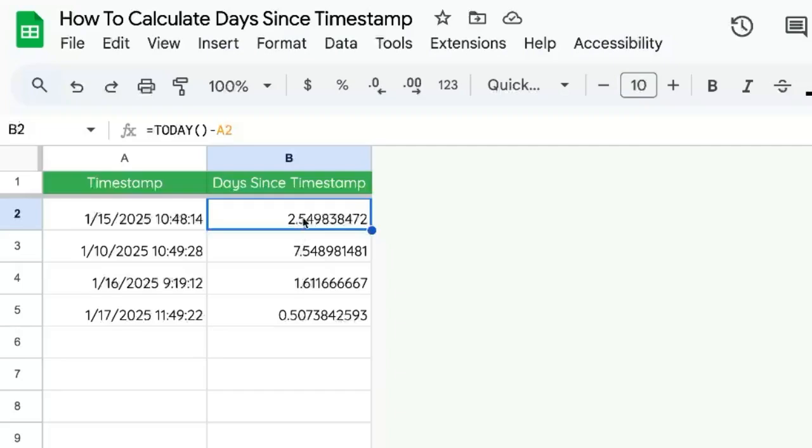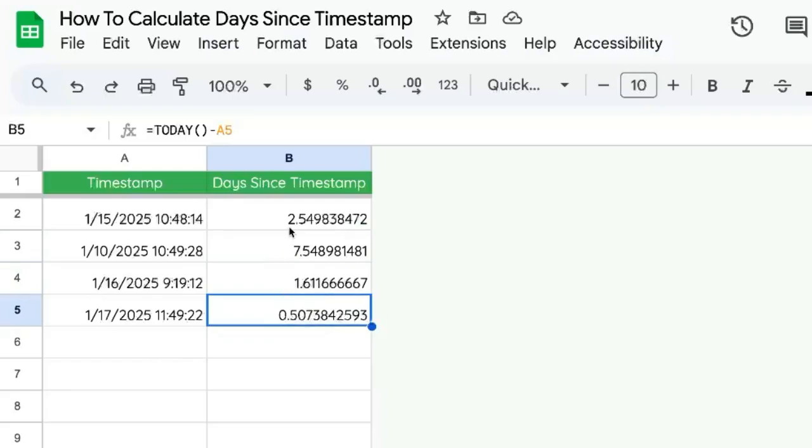This is 2.5, 7.5, 1.6, 0.5. But what if we want just the actual number of days, not very specific?